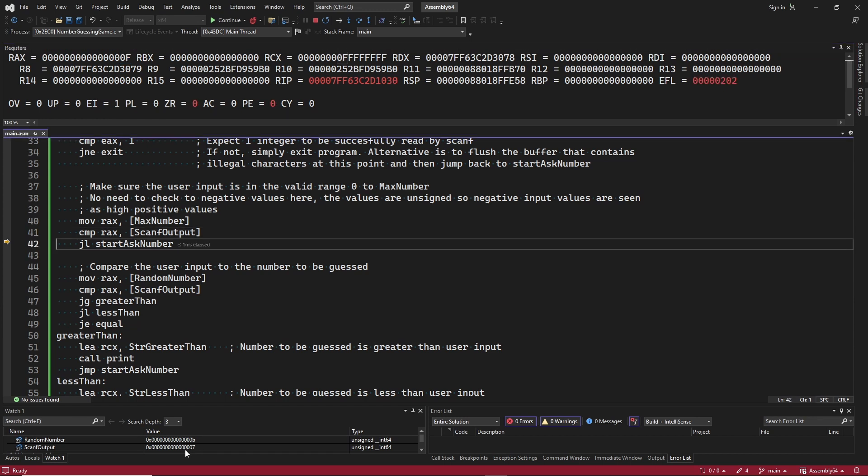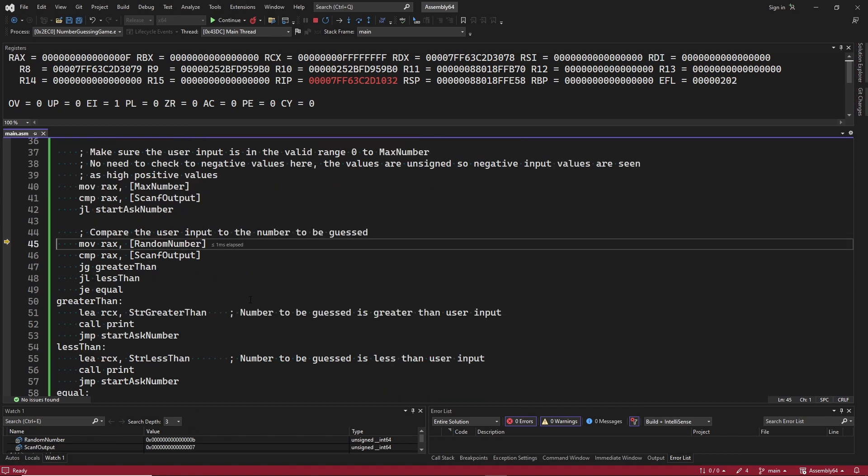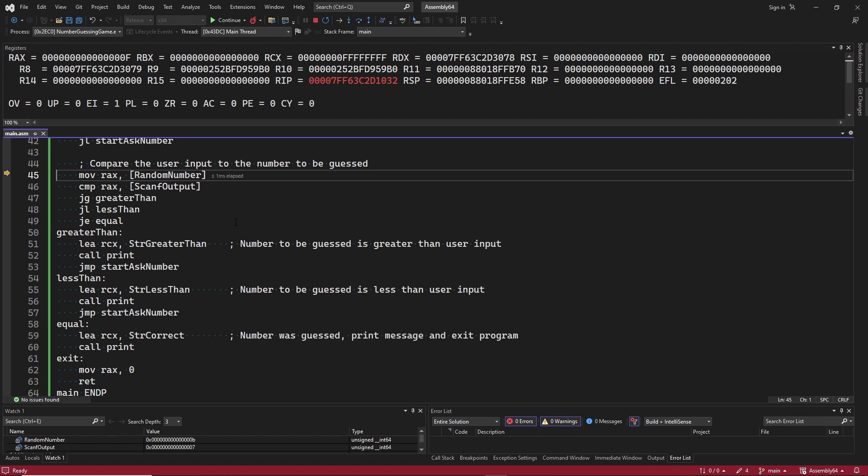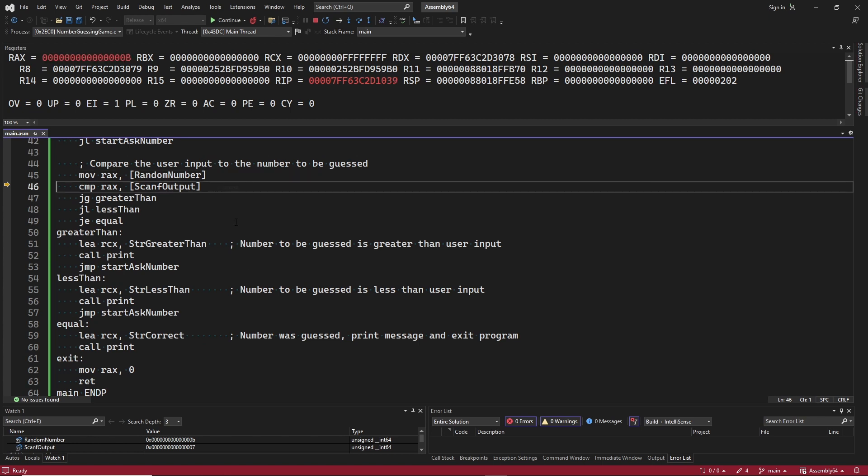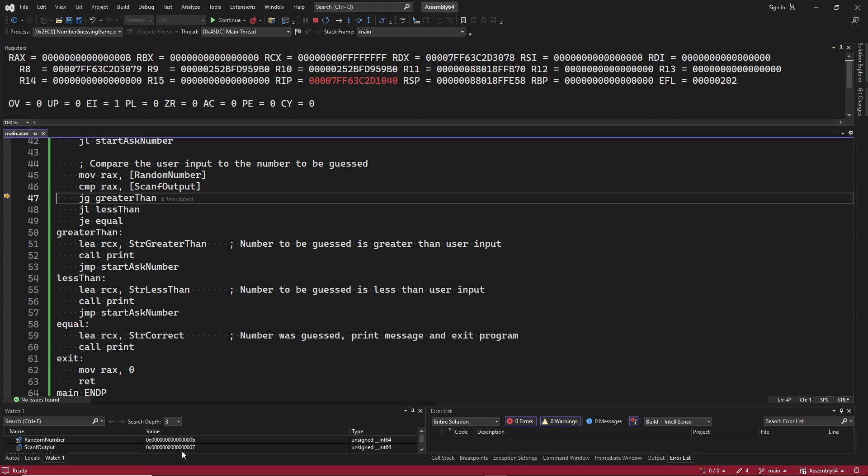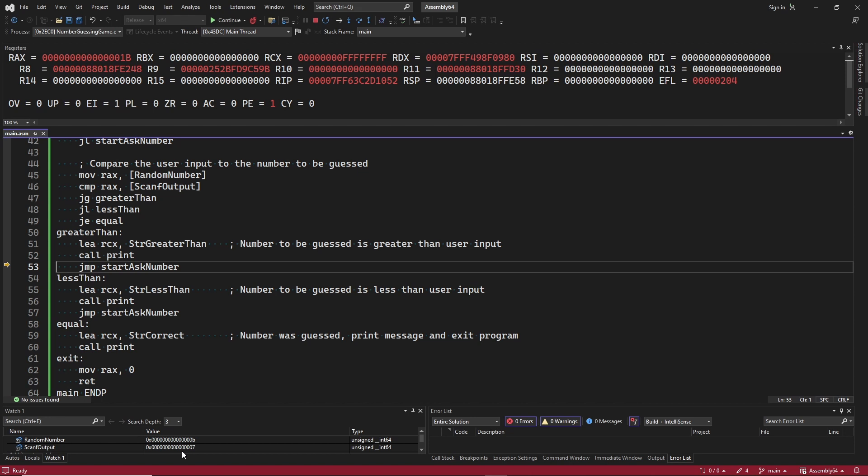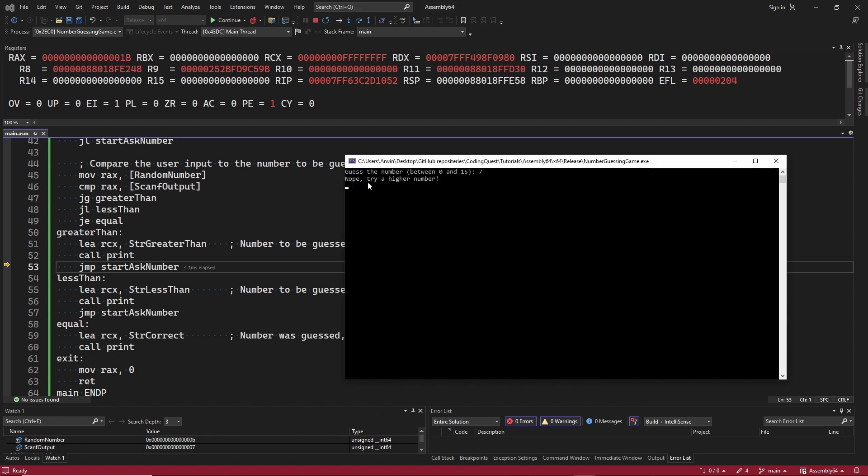So after comparing, the jump less conditional branch instruction is not taken. The random number is moved into register rax. It has the value 11. It is compared to the user input that has the value 7. 11 is greater than 7, so the jump greater than conditional branch instruction is taken. We print a string that asks for guessing a higher number. We jump back to the StartAskNumber label.